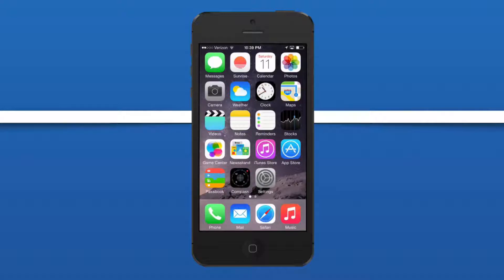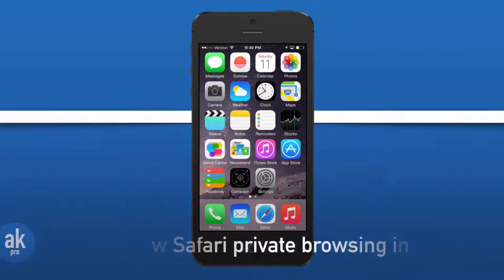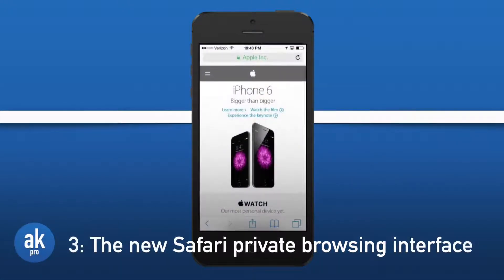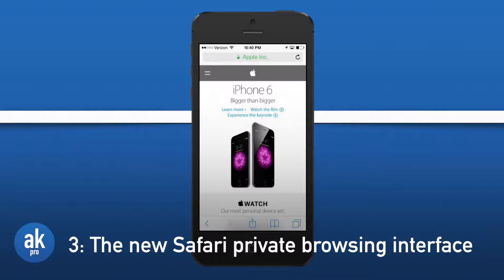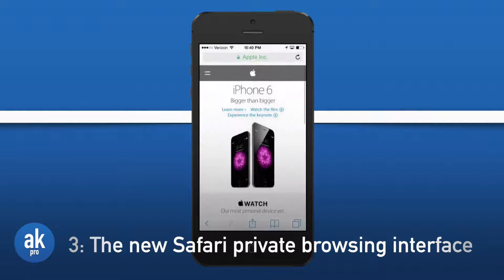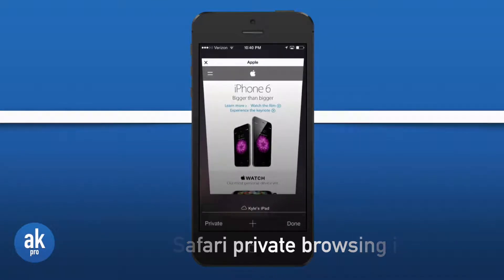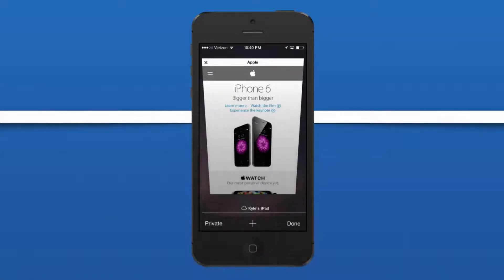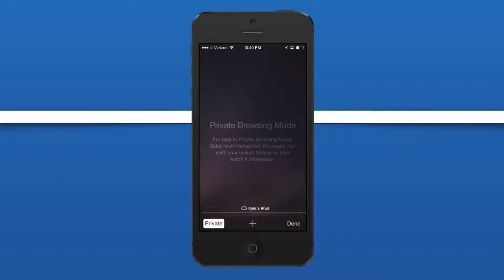Using Safari can be pretty essential when using our iDevice, but what if you want to use private browsing? Well in Safari in this new version of iOS they have a new private browsing menu. Let's press on the tabs button and let's open up the private browsing option, which is the private button on the bottom left.